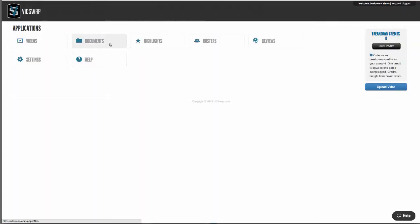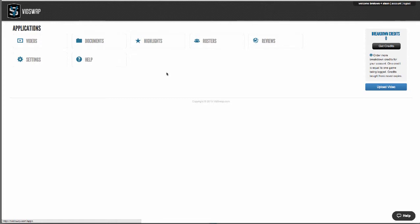Documents is where you can upload things like playbooks, scouting reports, practice plans, and things like that that you want to share with your team. If your whole conference uses VidSwap, we have a schedules app that allows you to do video exchange. And this is also where we're breaking down all the games for your entire league, so you have instant access to any situation across any number of games.